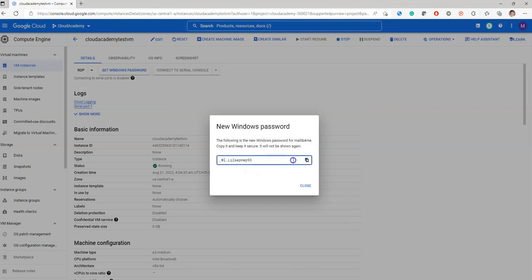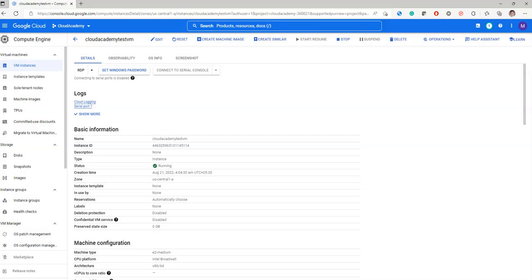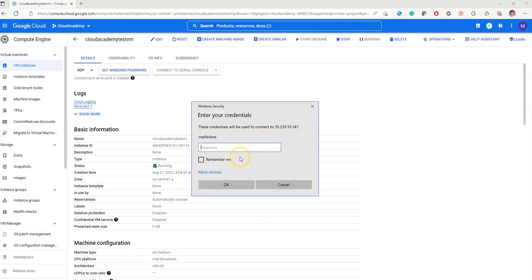The password is automatically generated. Just copy that and keep it ready. Close this. Go back to your remote desktop, and I'm entering the password which was copied.